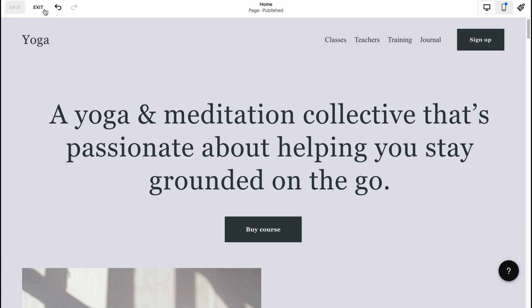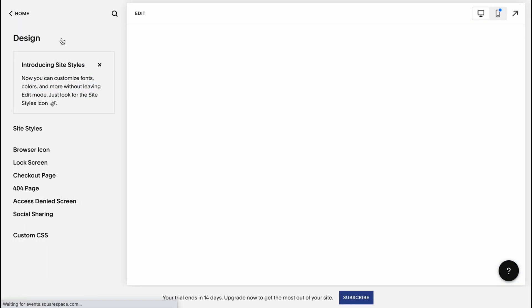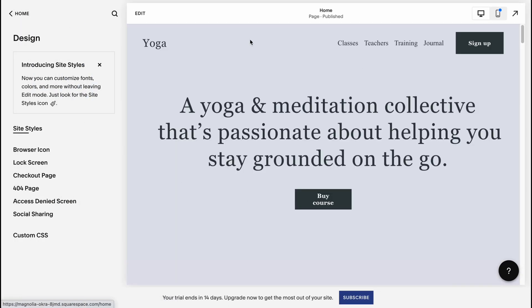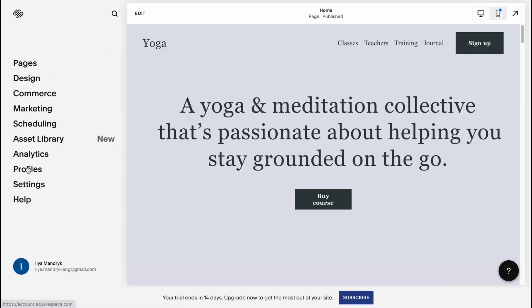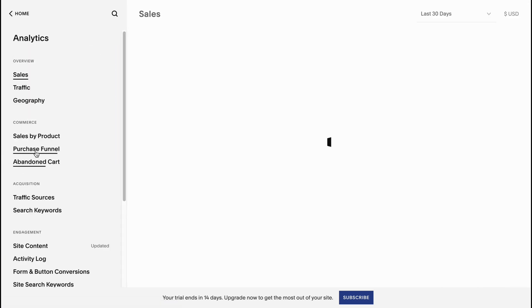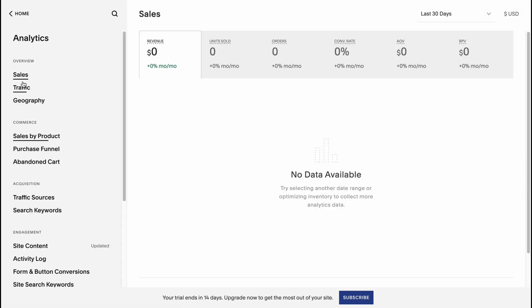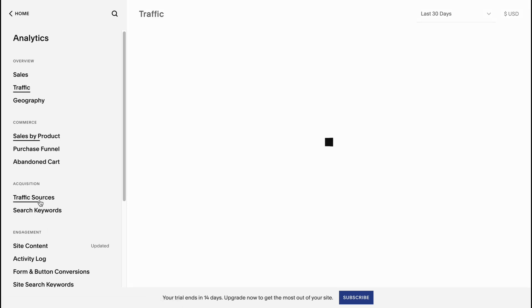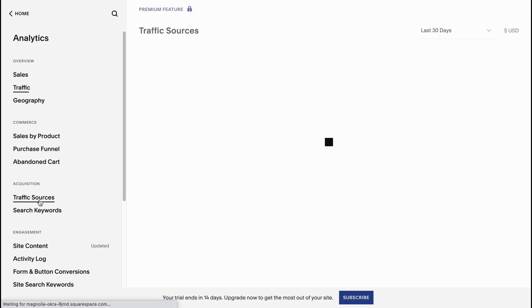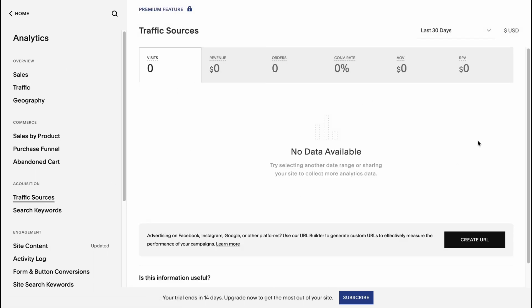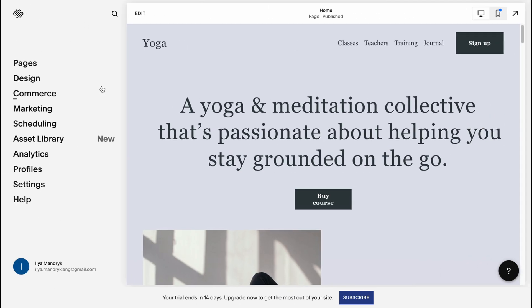Once we click Save, all changes will be successfully published. We can exit the editor. From the dashboard we can also find a lot of analytics — going to the Analytics page shows traffic sources and so on, so we can easily analyze every single visit to our website.